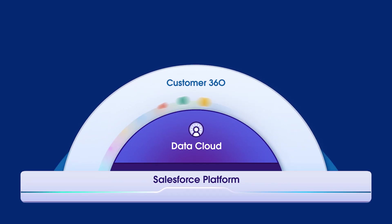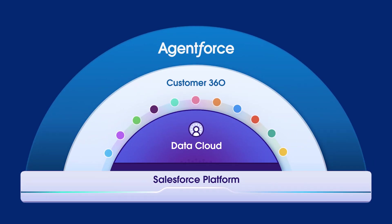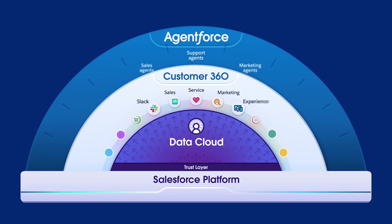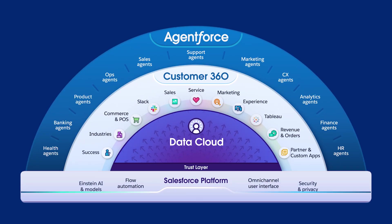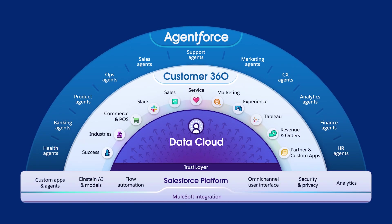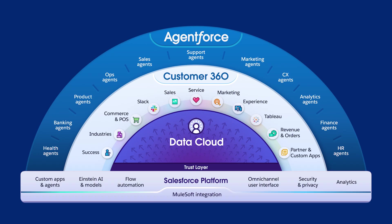The Salesforce platform enables every business to build their own Agent Force on top of unified profiles in Data Cloud, using structured, unstructured, and business-specific metadata to transform into an agent-first enterprise that embeds Agent Force in every team and business process to drive productivity and growth.